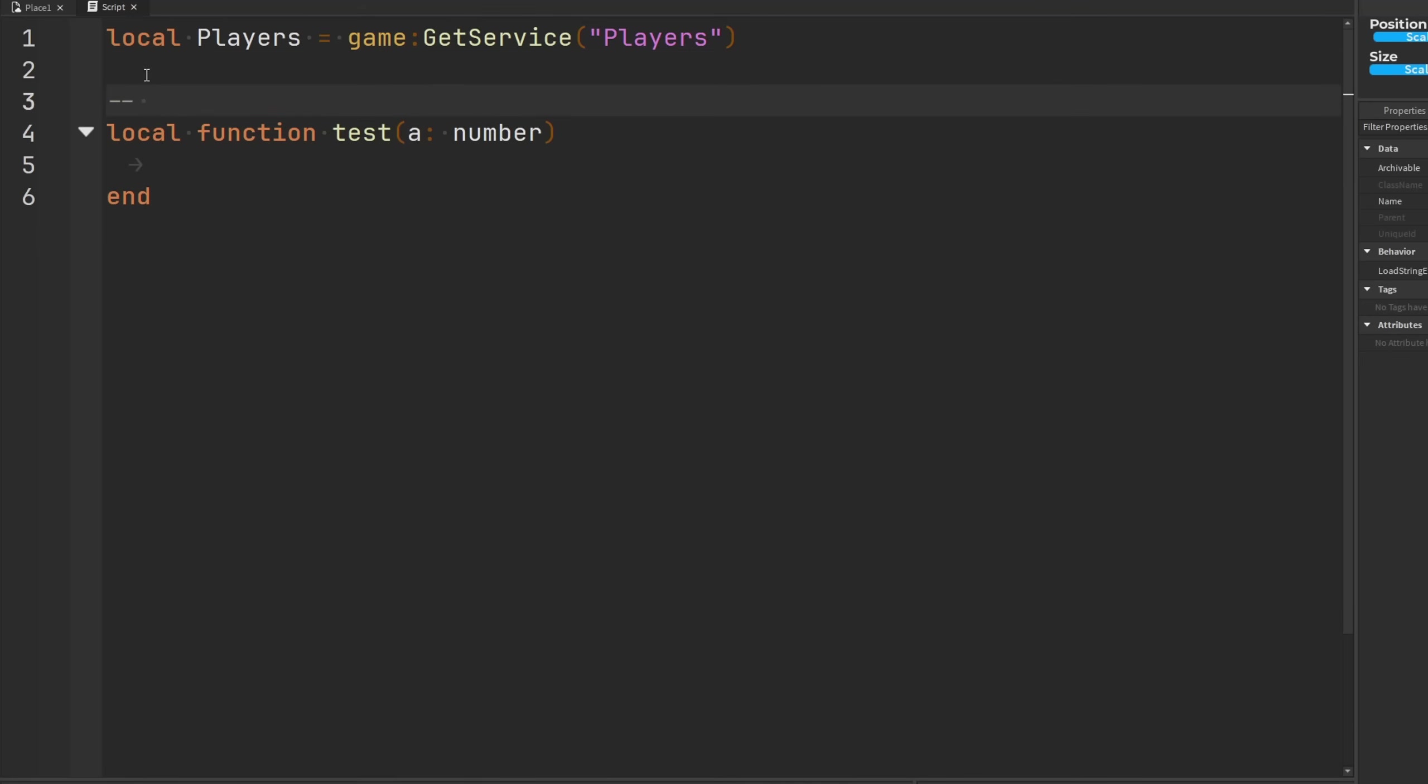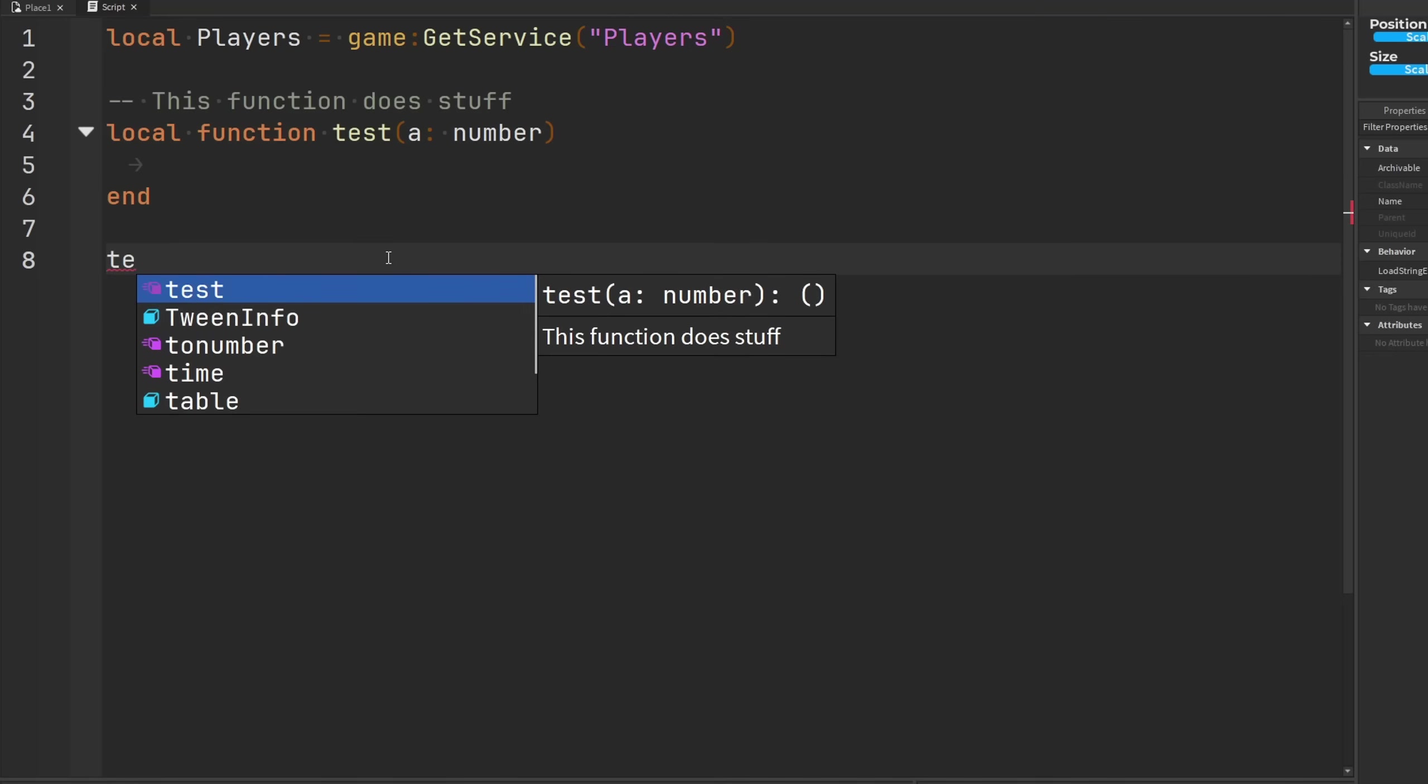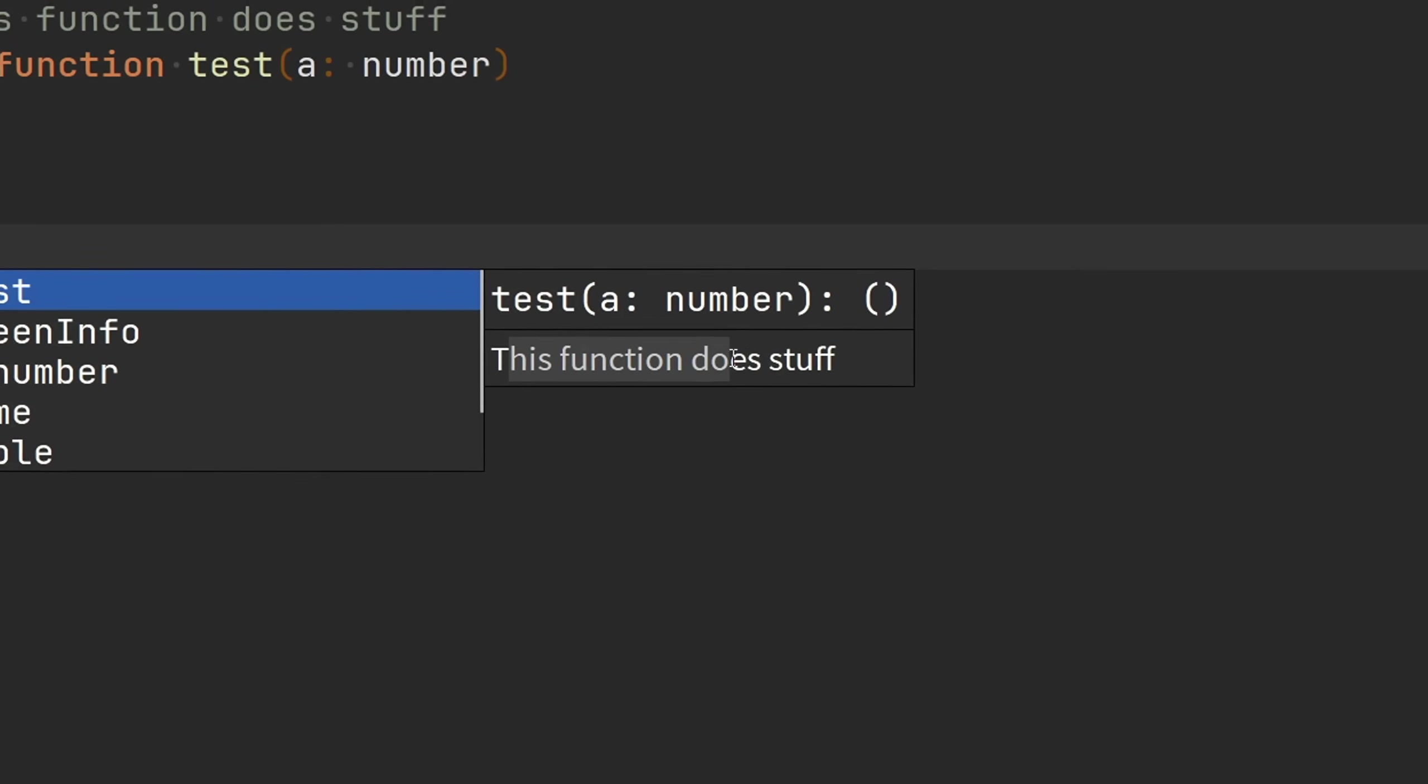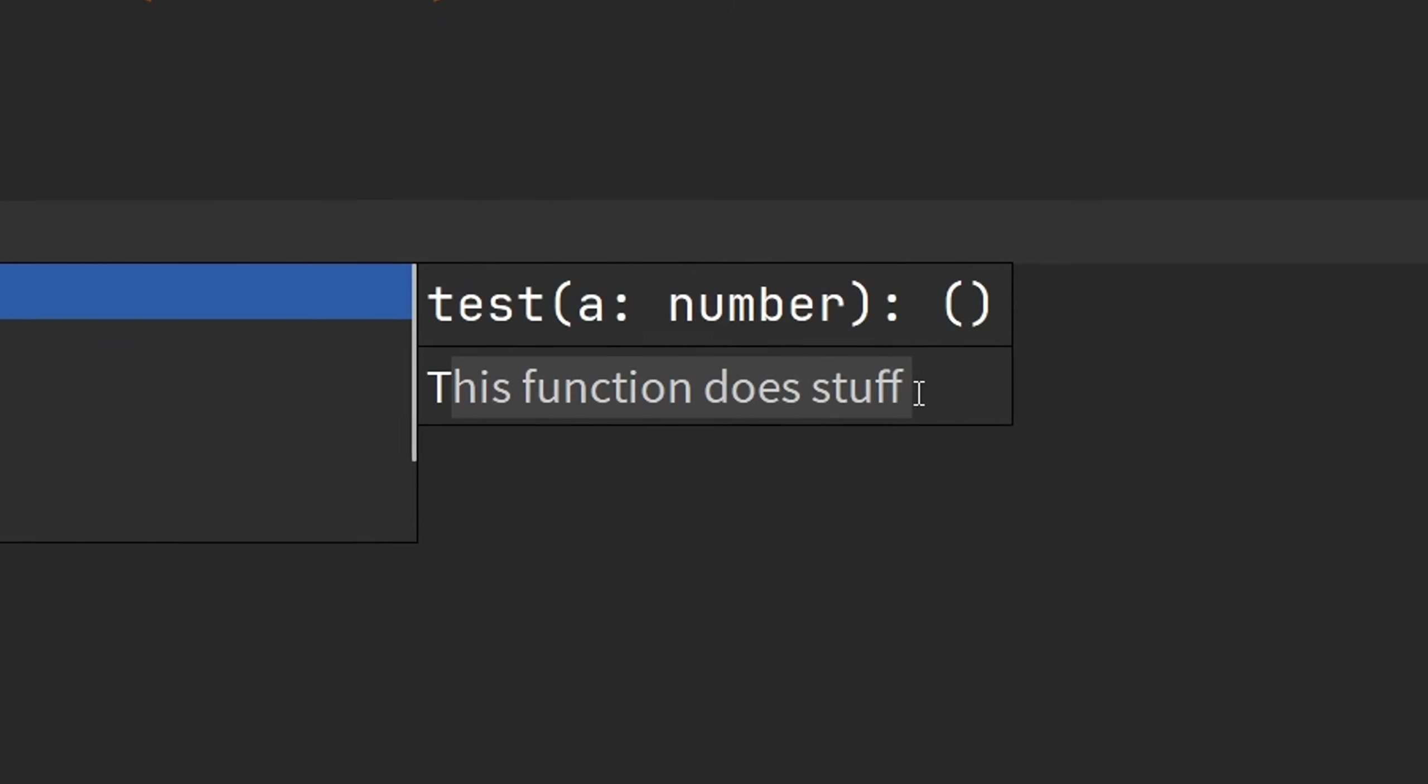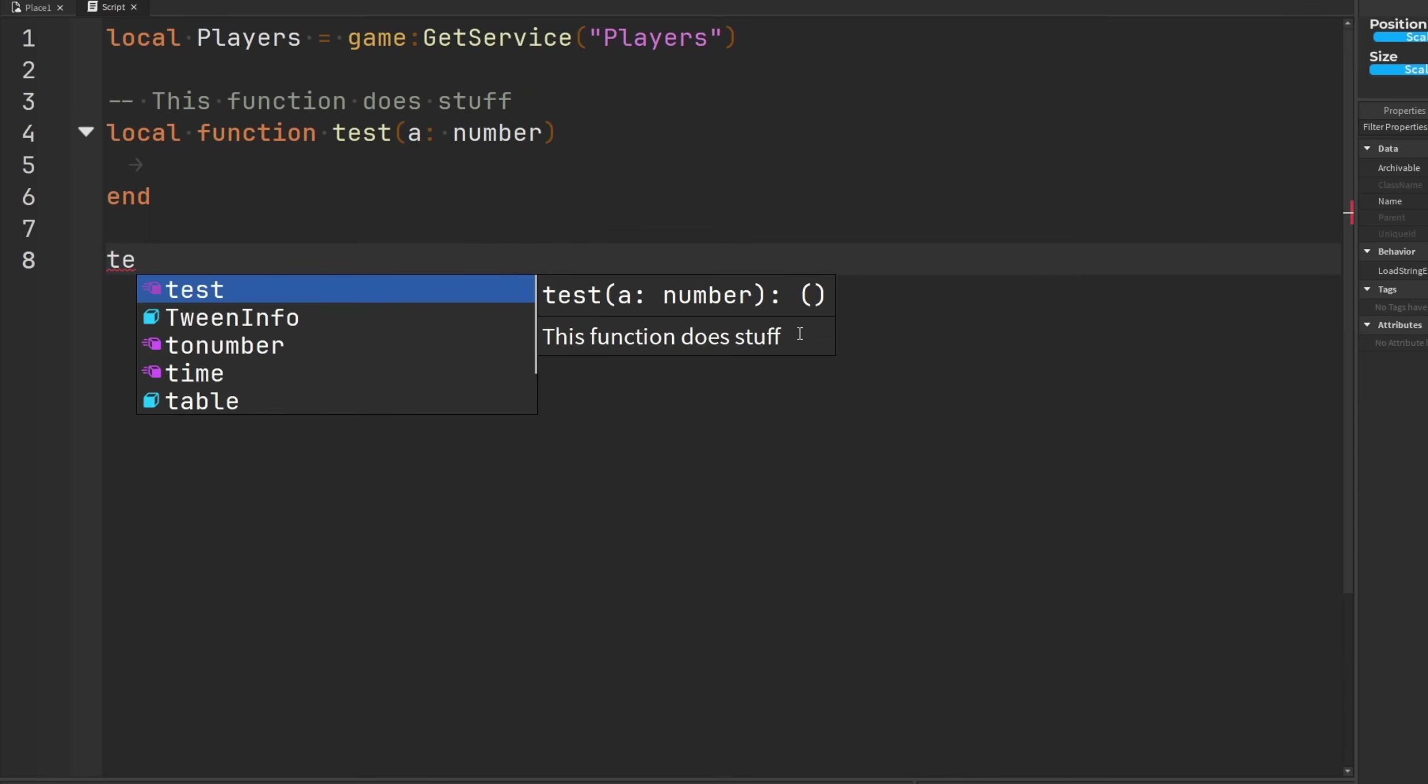And we'd have to be left with commenting them ourselves and giving other developers descriptions of what these functions do. But check this out. You know, if I just say this function does stuff, you know, and then I go to call the function... look at that!